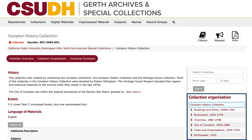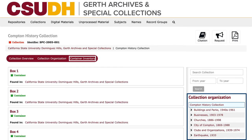Archival collections are preserved in boxes and folders, which are organized by series, or groups of related materials. The container inventory lists boxes and folders within each series, and may be arranged alphabetically or chronologically, depending on the collection.